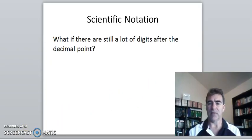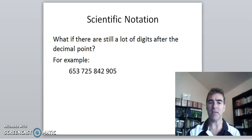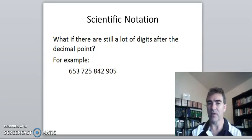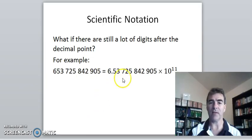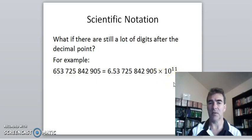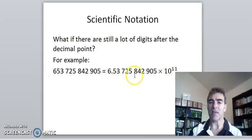But what if there are a lot of digits after the decimal point so that we can't cut off any zeros on the end? For instance, the number 653,725,842,905. If we try to write that in scientific notation, it's not really going to be in a shorter form — in fact, it's actually longer because we've put the decimal point in and done our power of 10. Following the process: find the first digit that's not zero from the left, put our decimal point there, and it belongs at the end, which is 11 places to the right. So we get times 10 to the 11 — but it's not shorter.